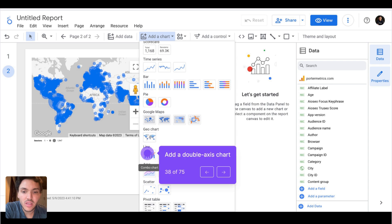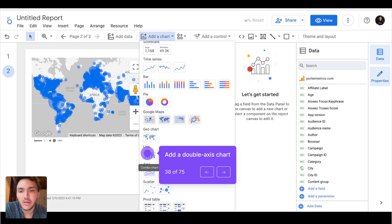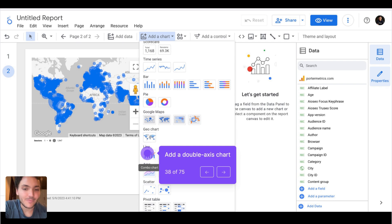Here is an example of a map with actual data from Power Metrics. I can see that we have traffic from everywhere in the world — except for Russia, but for obvious reasons. Now I will use a new type of chart called a double axis chart.